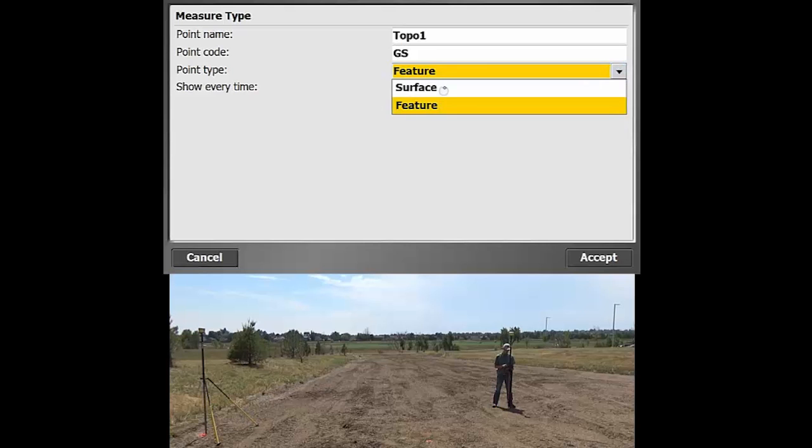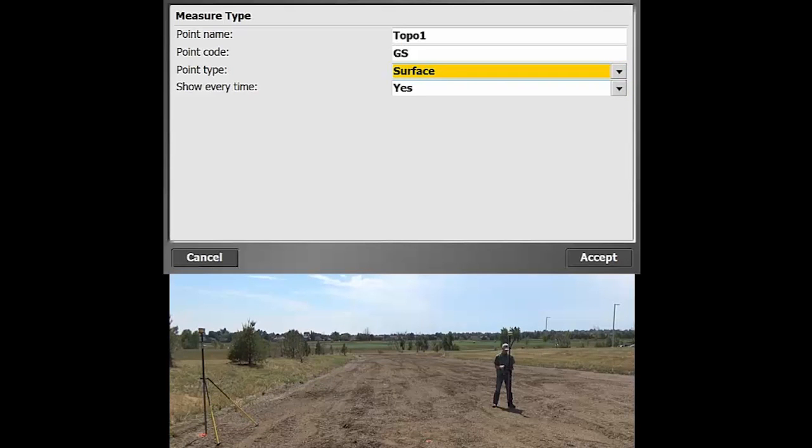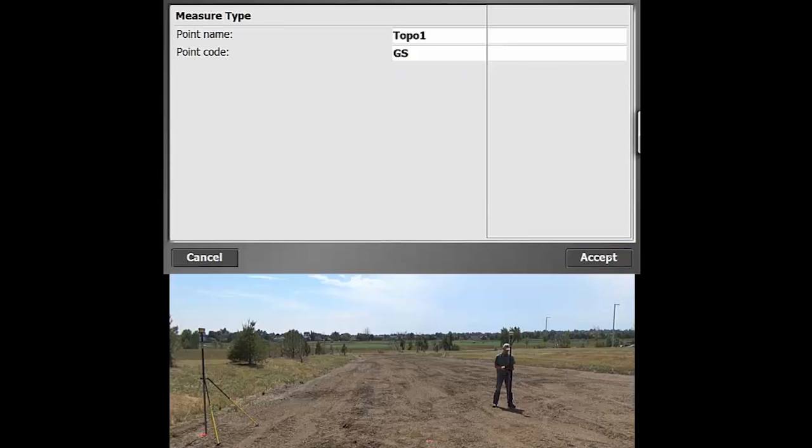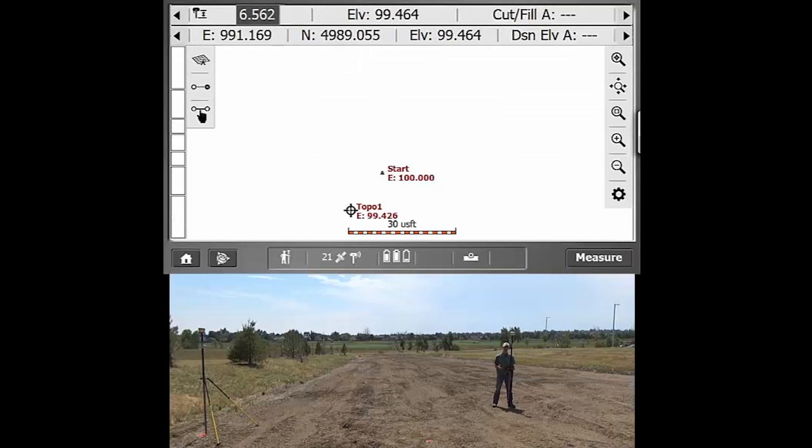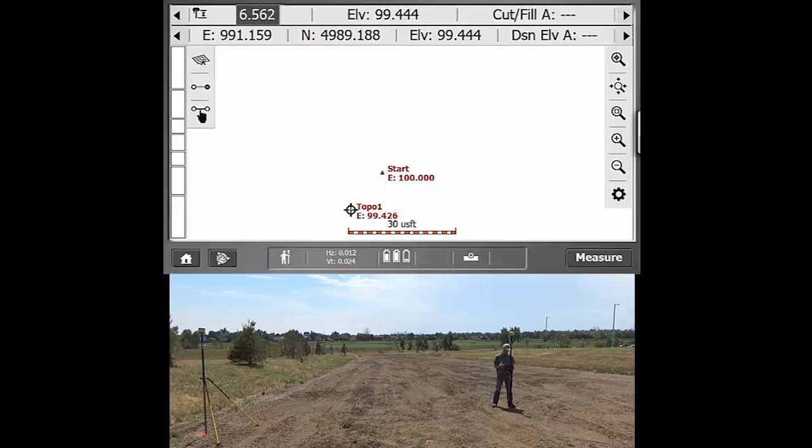But here we'll just pick surface and then show every time. That means that every time you hit measure, you will get this screen. So in this case, we'll just do accept here. And then that takes a shot and you'll have that camera sound, which lets you know that that's there.